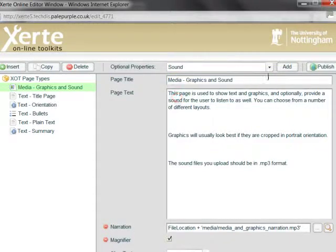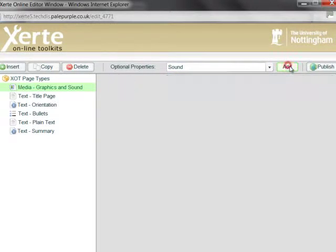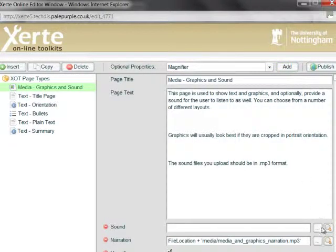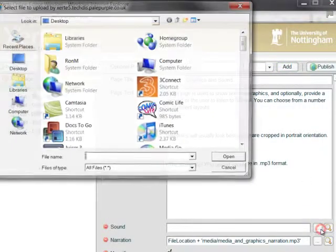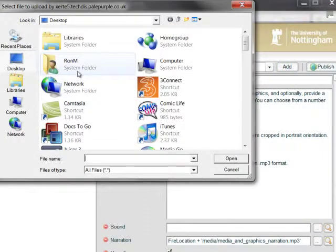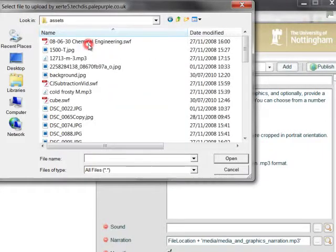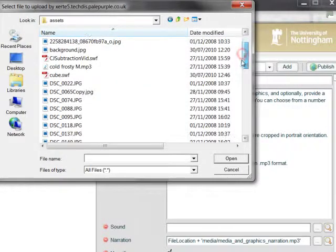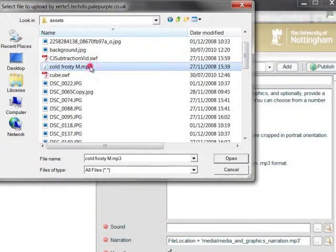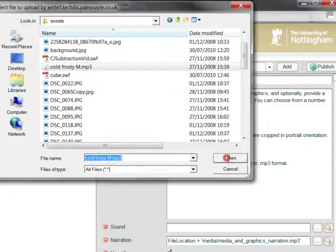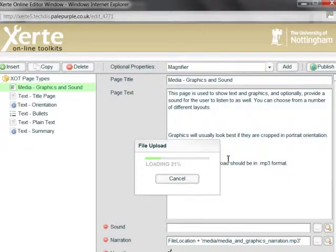So we'll just select sound, select add, and browse to, in this case, a different MP3 file. We'll select this one here and select open.